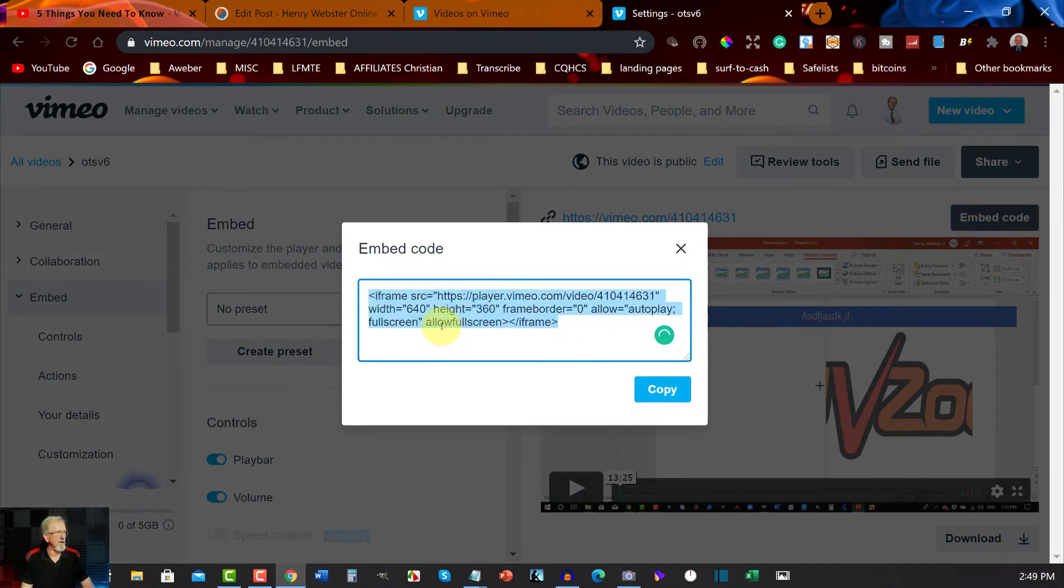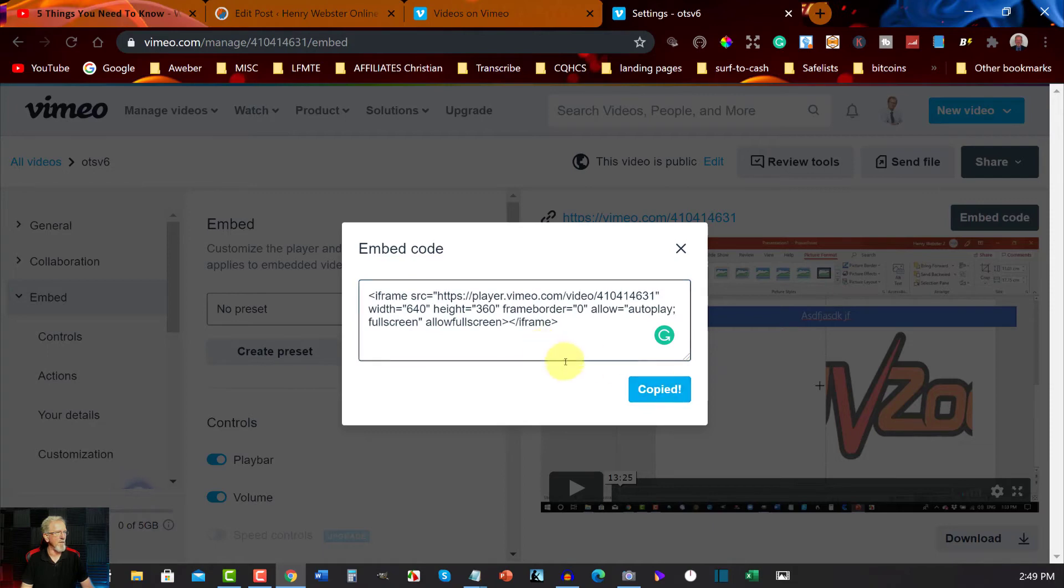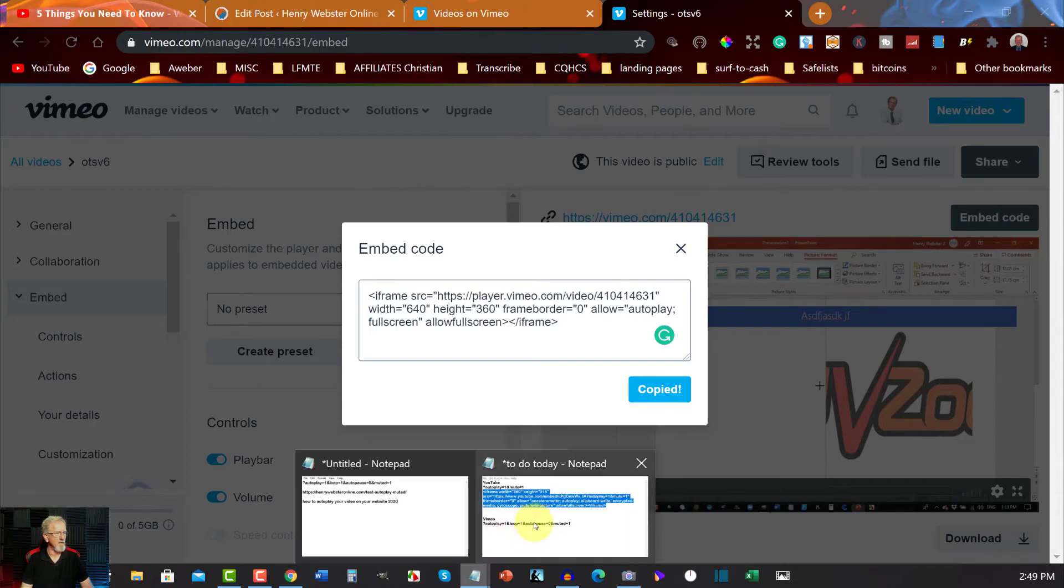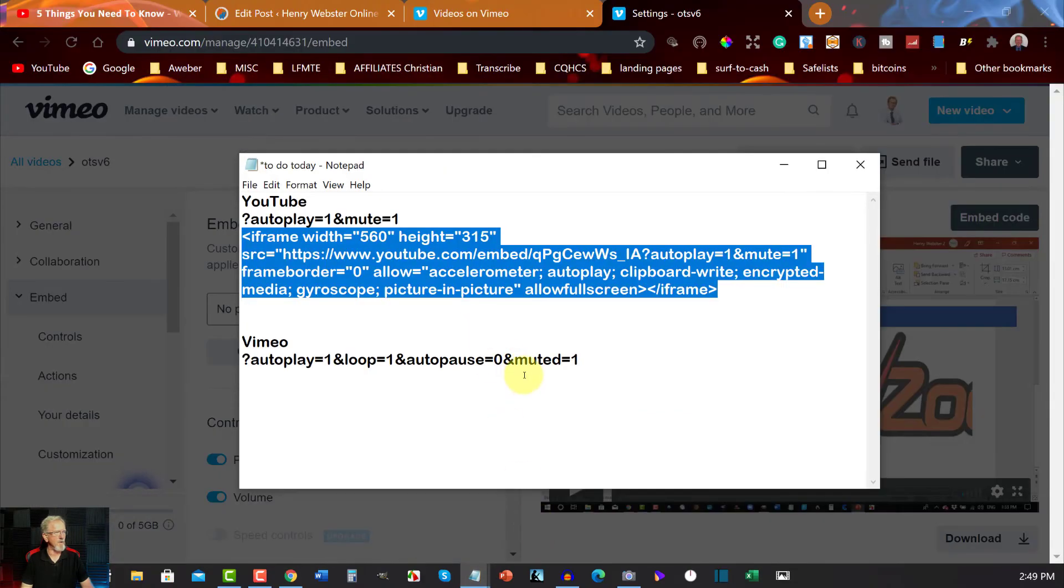And I'm going to hit the embed code section just there, and I'm going to grab this code right here. I'm just going to go copy. In fact, I don't even have to grab it, I can just copy it, the same as YouTube.